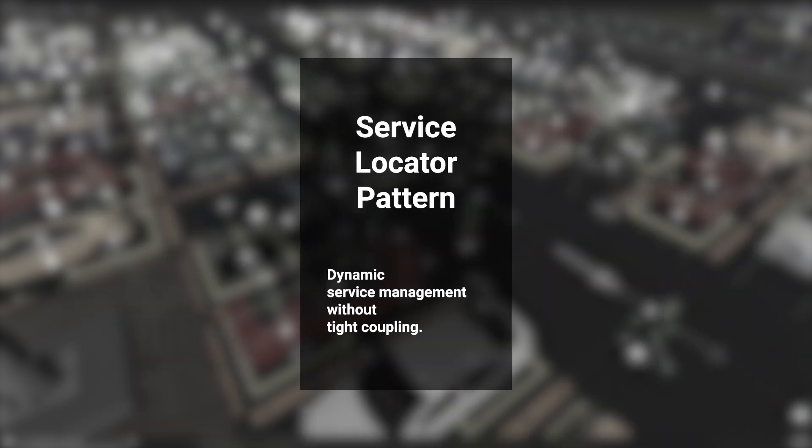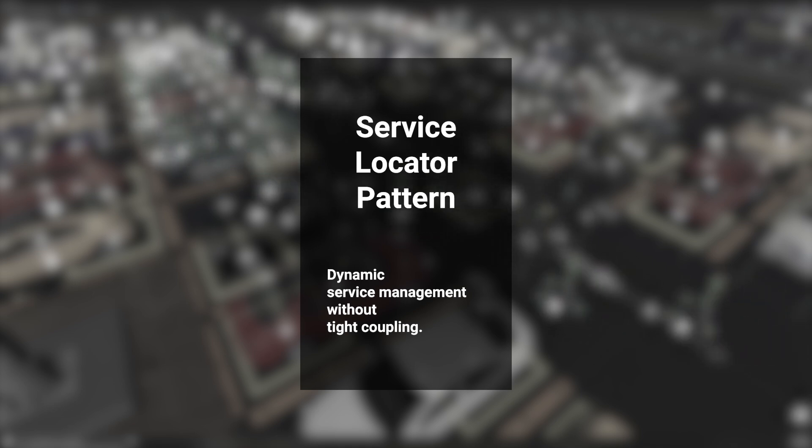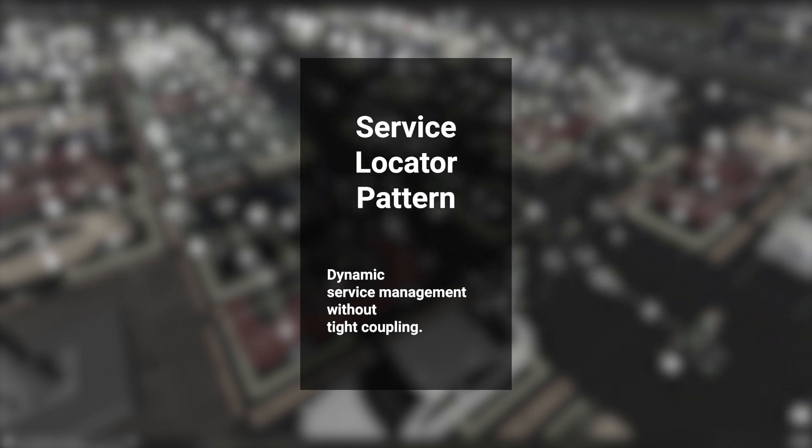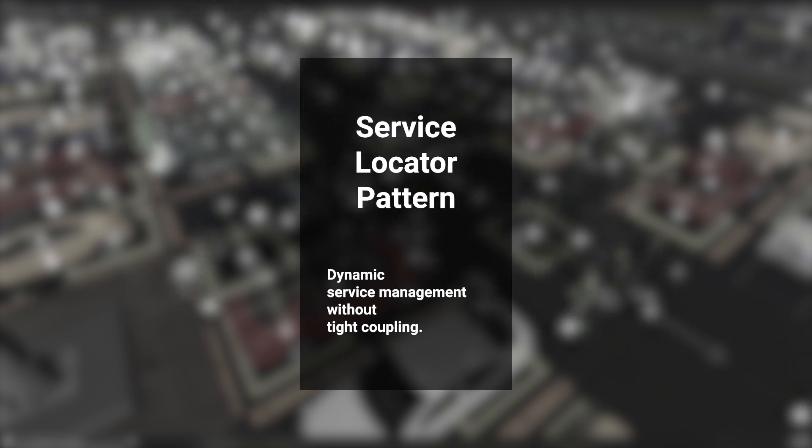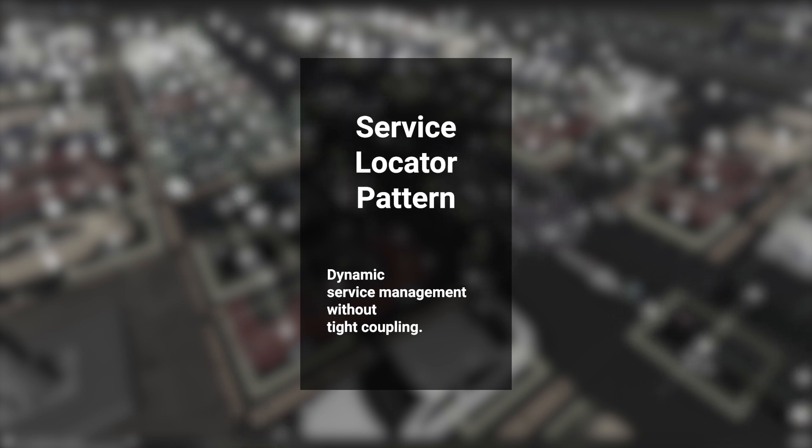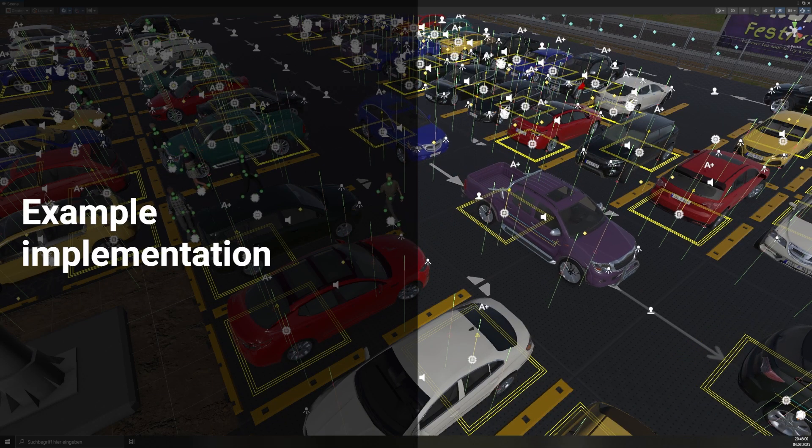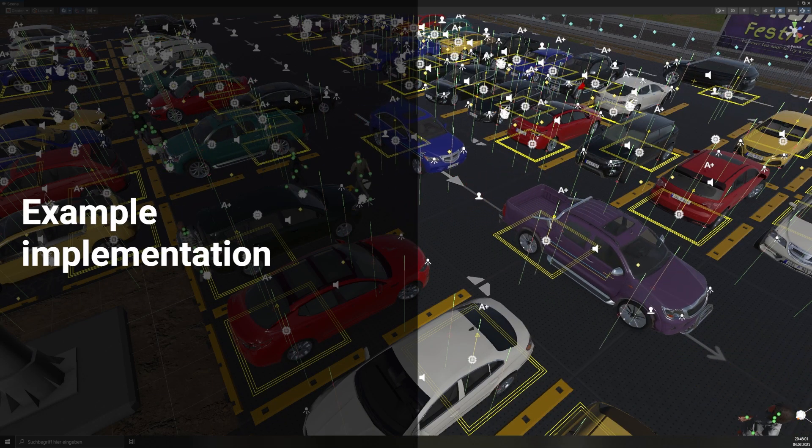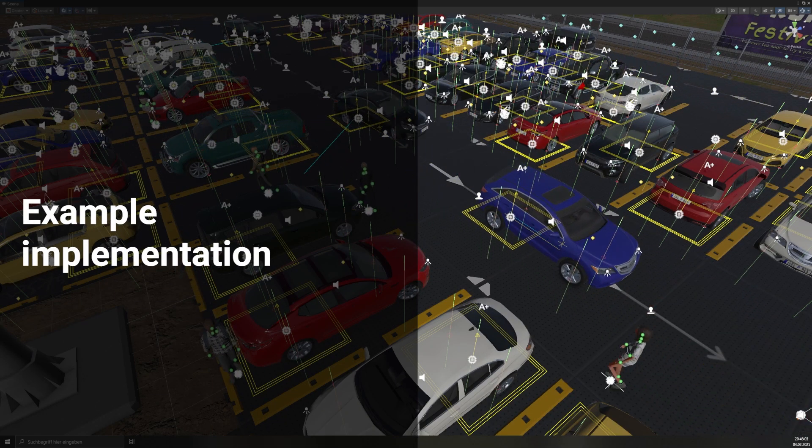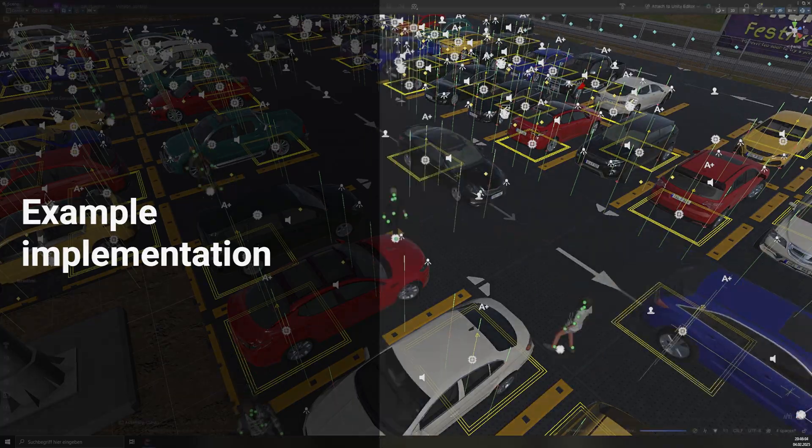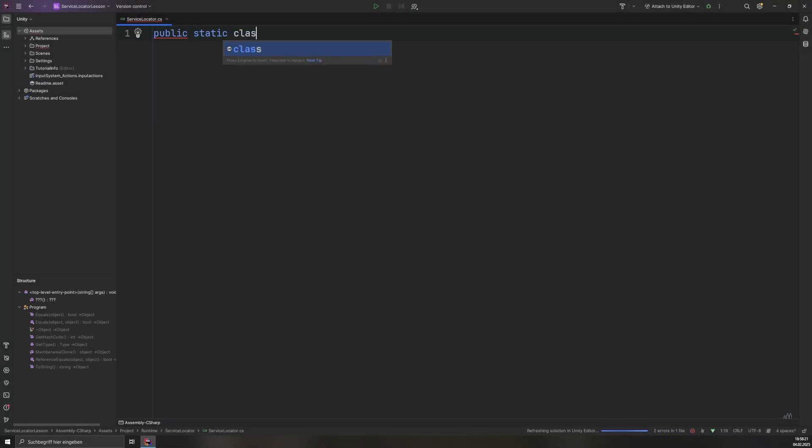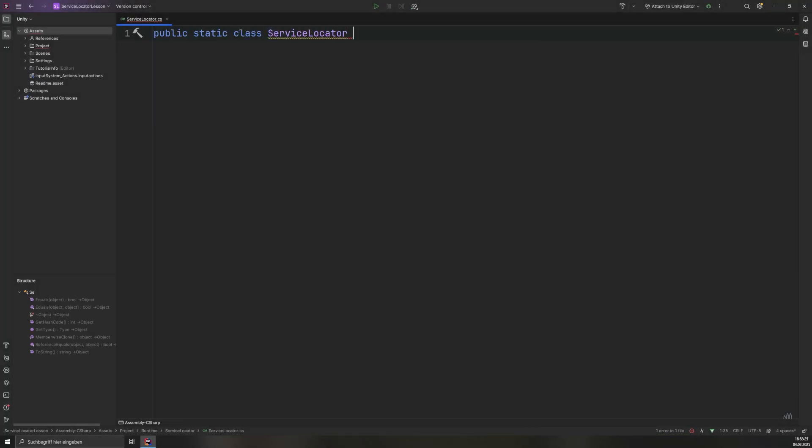A pattern that addresses these shortcomings is the service locator, which allows for dynamic service management without introducing tight coupling. Let's start implementing the service locator pattern in Unity step-by-step. We will begin by creating the service locator class, which will manage the registration and retrieval of services.